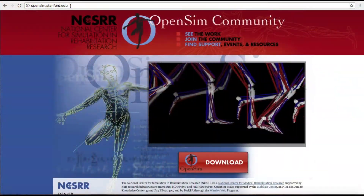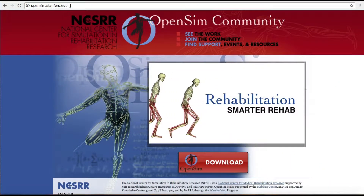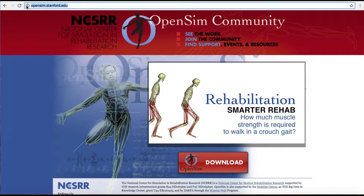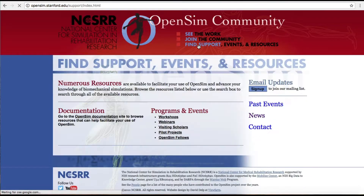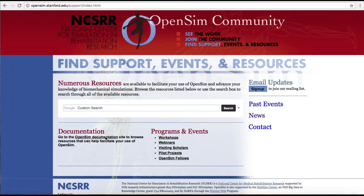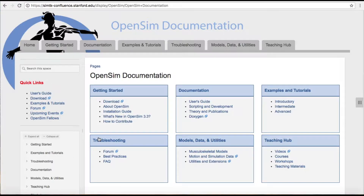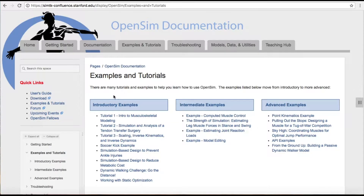To access the examples and tutorials, go to opensim.stanford.edu, then click on 'Find Support,' and then click on 'OpenSim Documentation.' Once on the OpenSim documentation page, click on the 'Examples and Tutorials' tab to access introductory, intermediate, and advanced examples.